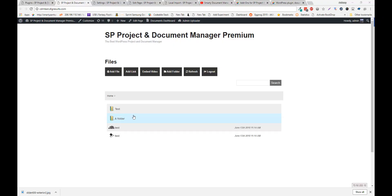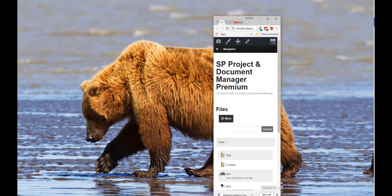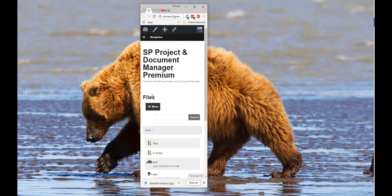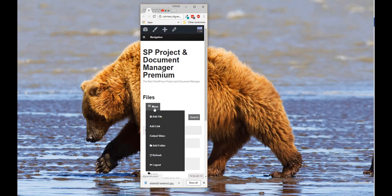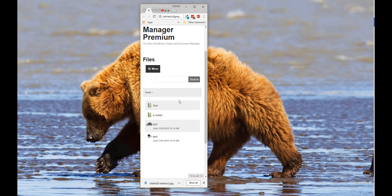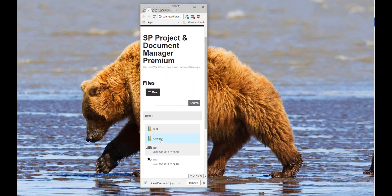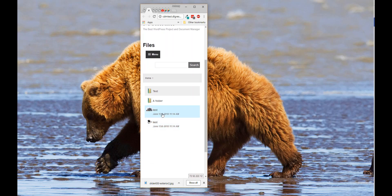The plugin is also completely responsive. So if you look at this on a cell phone, you'll see the following. As you can see, the menu gets folded up into a drop-down menu.